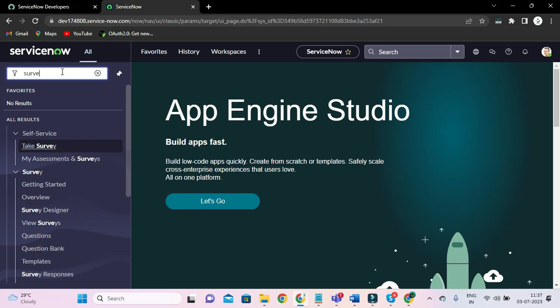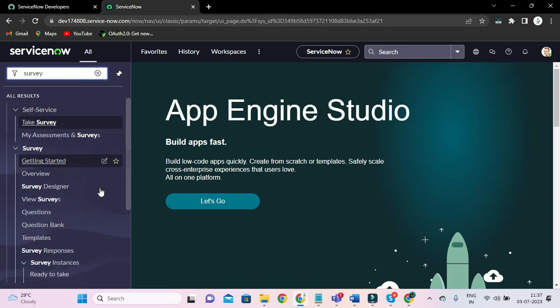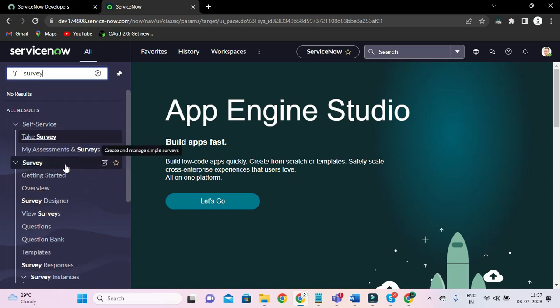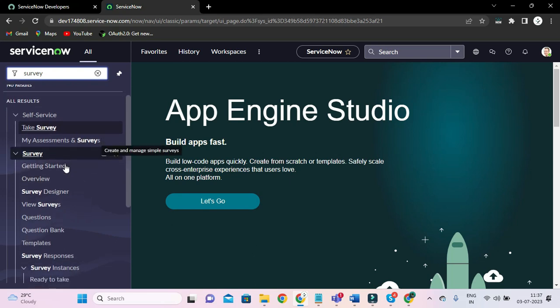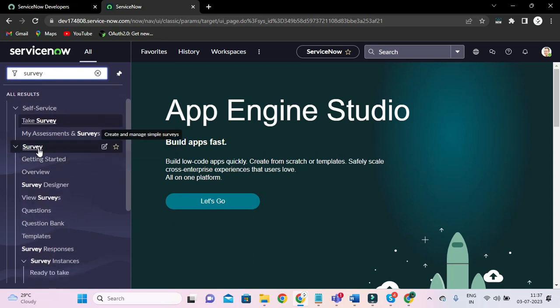From the application navigator, if you type 'survey', you could see the survey application and under that we have a menu 'Survey Designer'. Click that and it will open a page to design our survey.